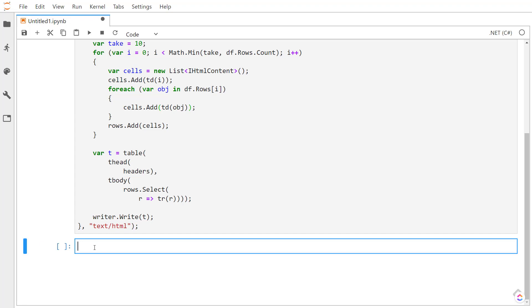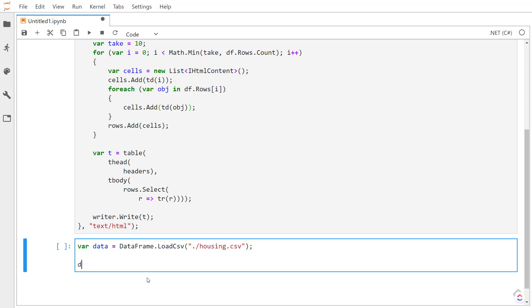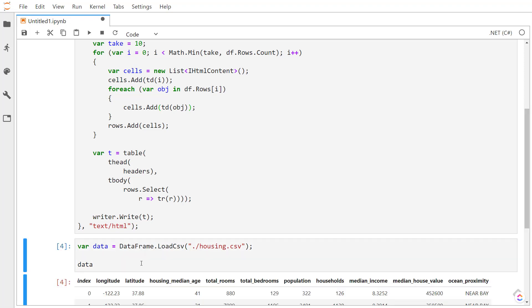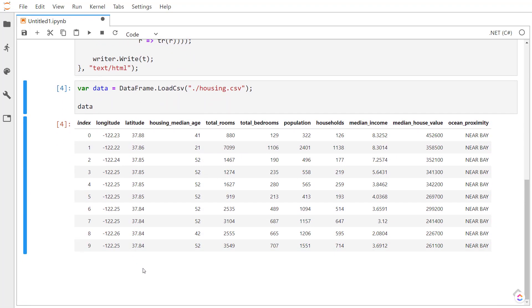Now that we've got that set up, we can import our data. We can do DataFrame.LoadCSV to load in the CSV file. I'll be loading in the housing CSV file. And I'll display it. There we go. So we got our data loaded in correctly.